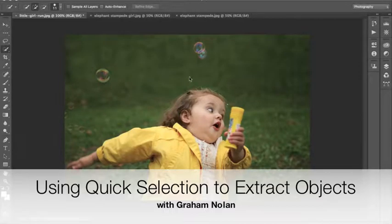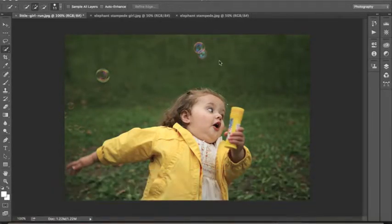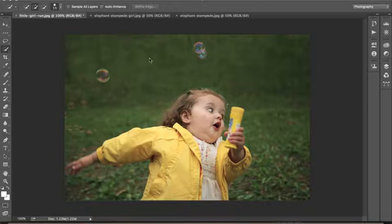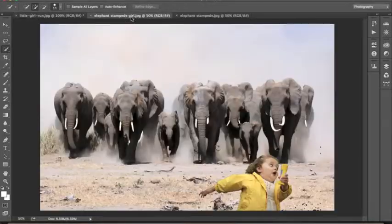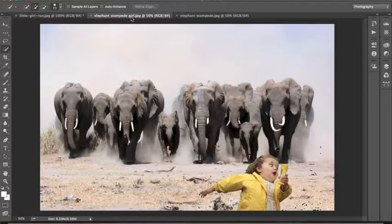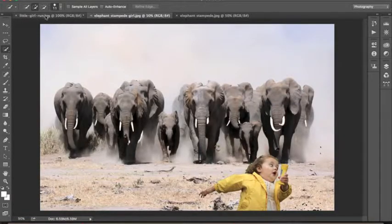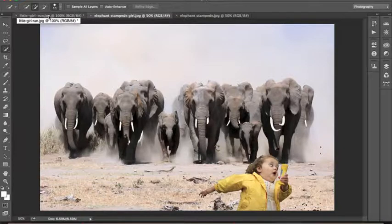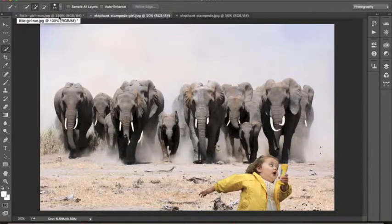Hey guys, you may have seen this little girl running around the internet, but usually not on this kind of background. Usually she's doing something a little bit more interesting. For example, running from elephants. So today, we're going to make her do that.